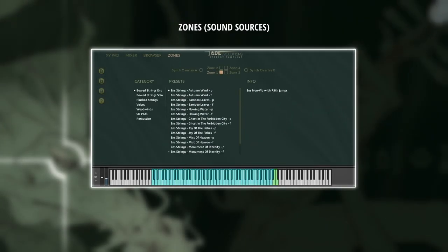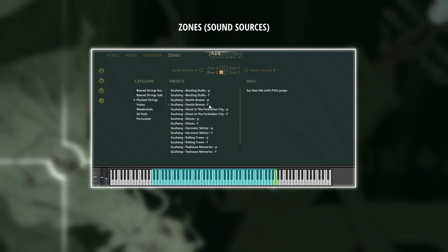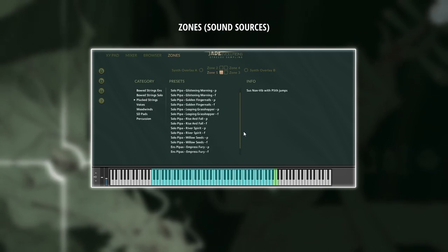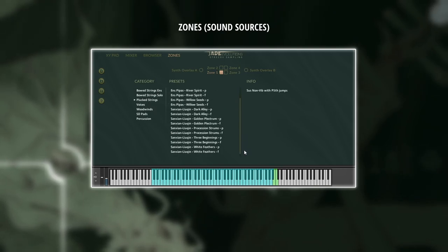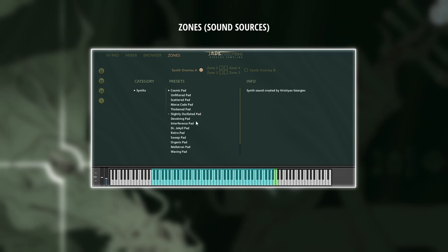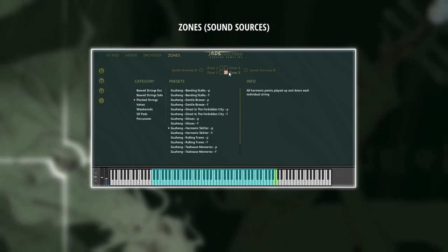The zones window lets you load the sound sources into each of the four zones and the two synth overlays. If you're wondering where all the sounds are, make sure you don't have the synth overlays selected. That one only shows the supplemental synth ambiences. Pick any of the four actual zones for the instruments.